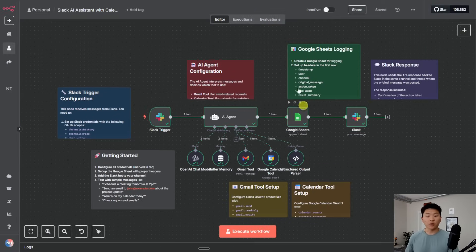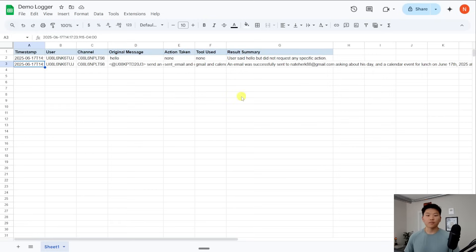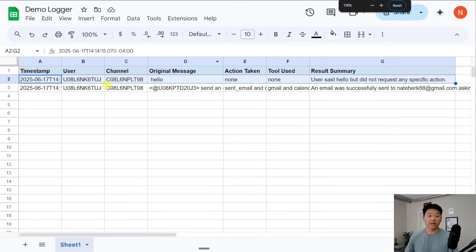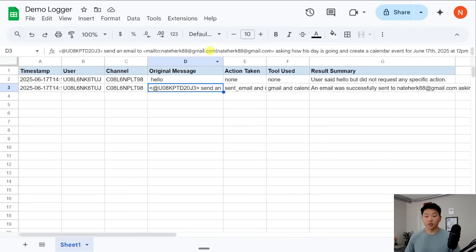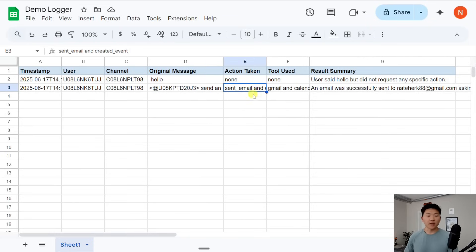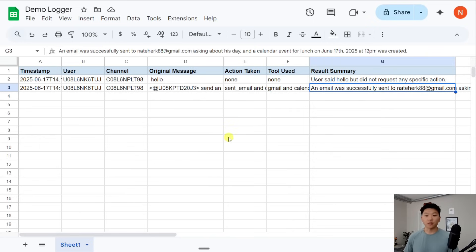Let's go take a look at our actual log that we just configured. Here's the demo logger. The first row was because I had to map the variables, so I had to do a test. But you can see we have a timestamp, the Slack user, the Slack channel, the Slack original message — which is exactly what we put into that Slack channel — the action taken, which was 'sent email and created event,' the tools used were Gmail and Calendar, and then an actual result summary: 'An email was successfully sent to Nate and a calendar event was created.'